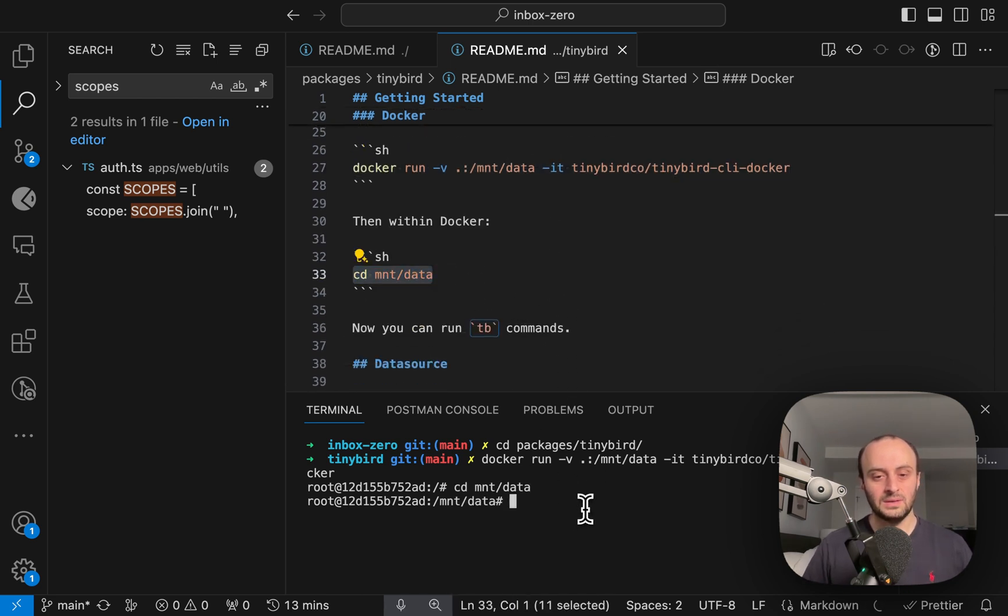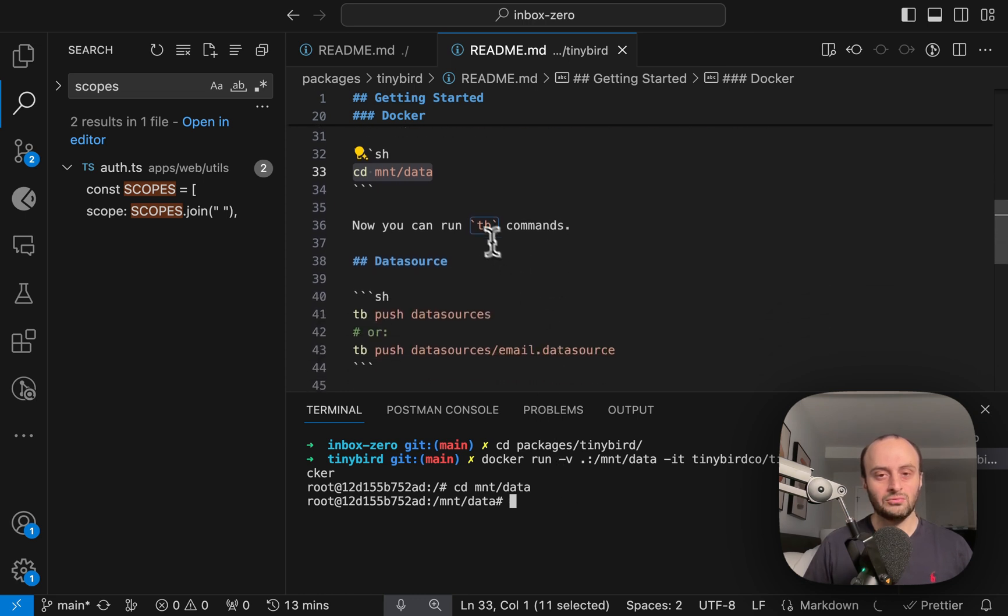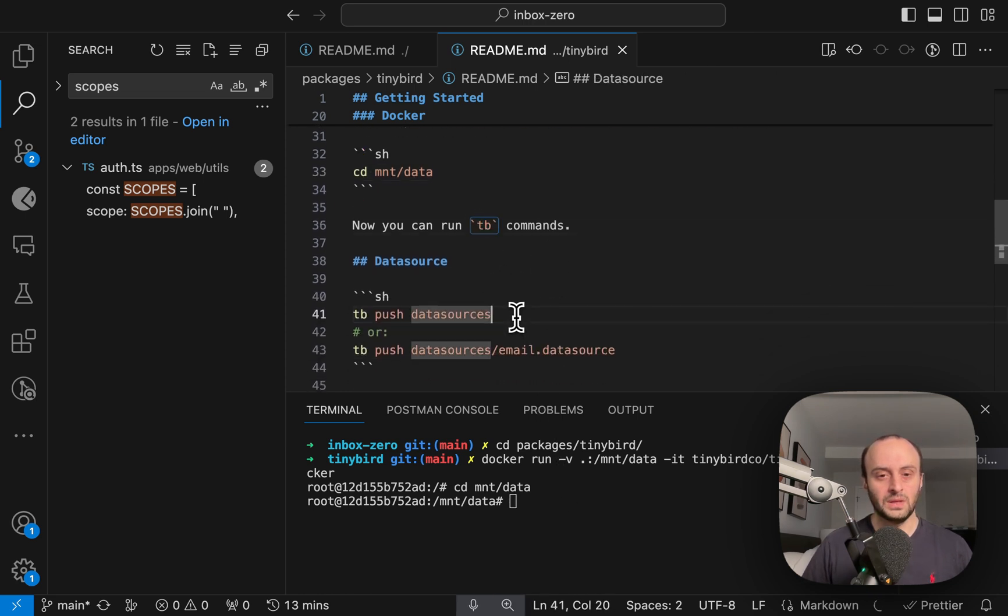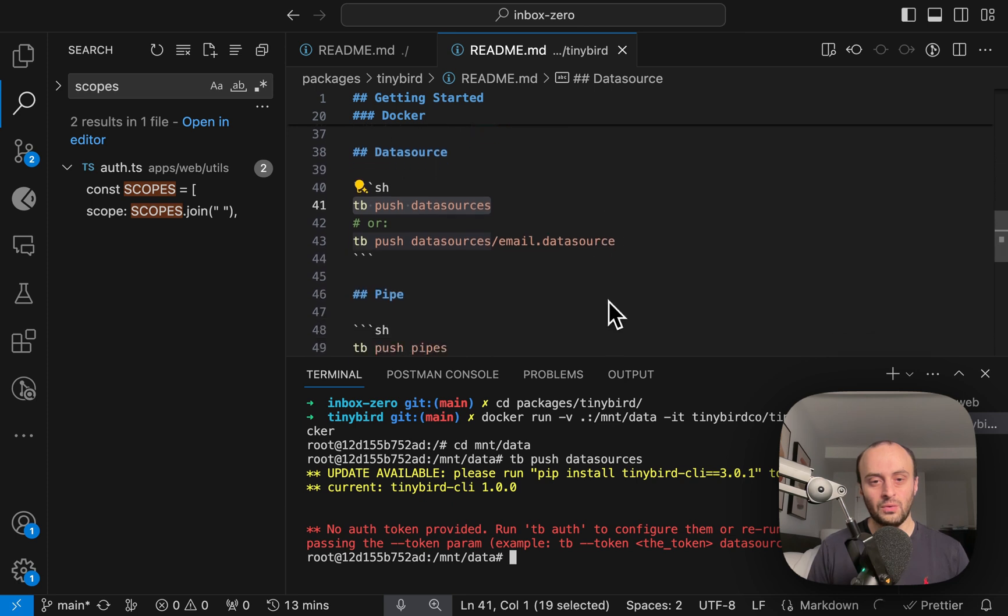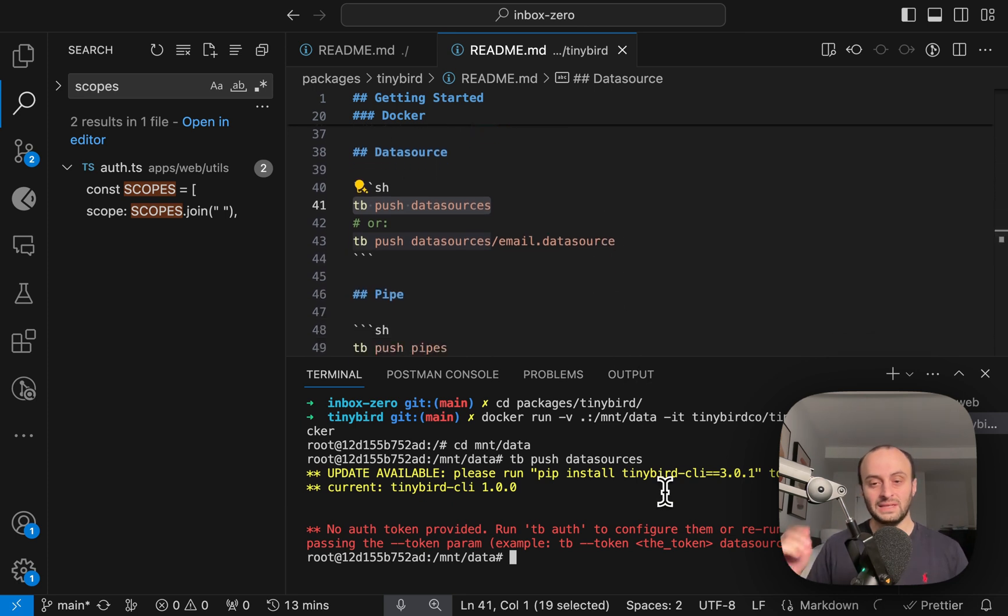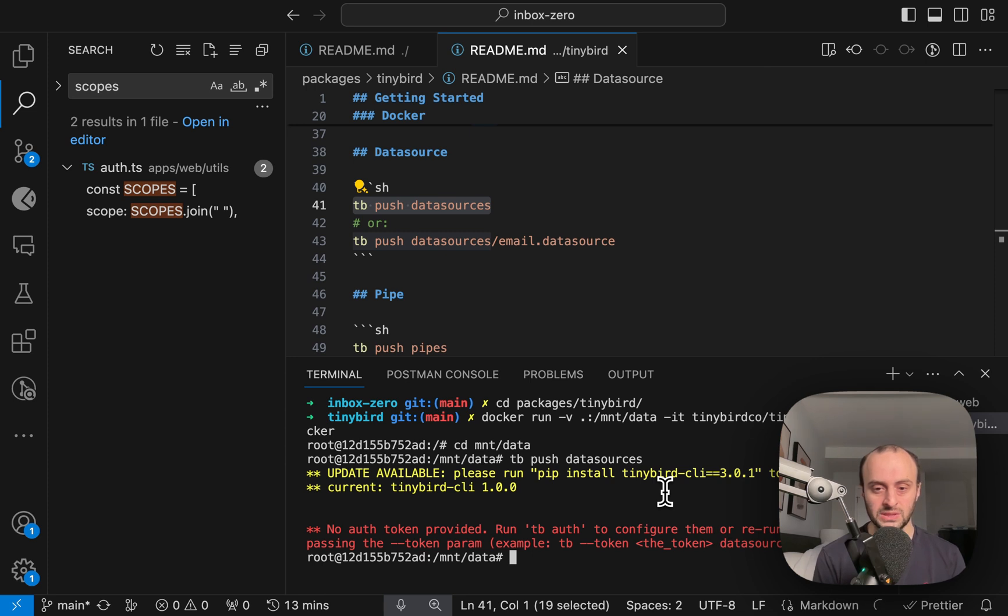Now we need to cd into mount data. And now we can run commands via tb. So let's do tb push data sources. And you'll see that we're missing a token.